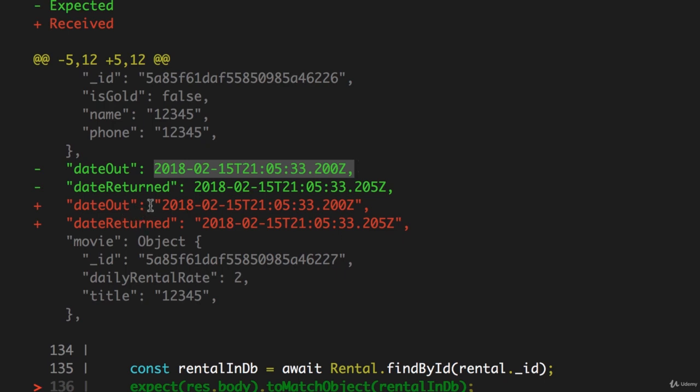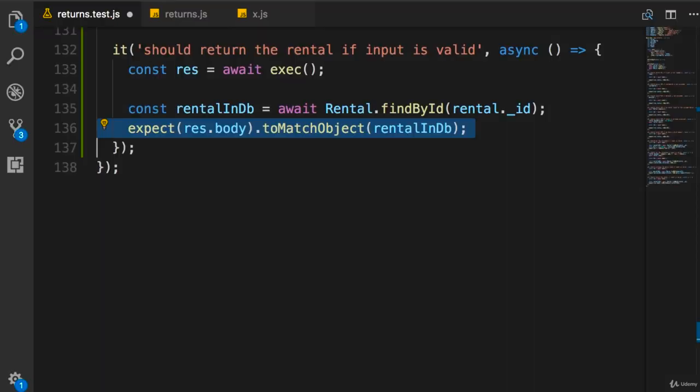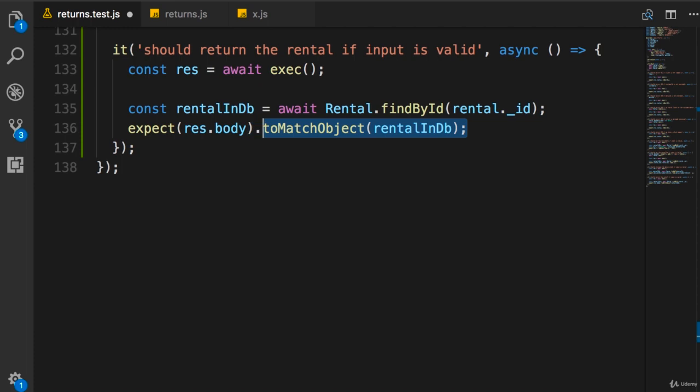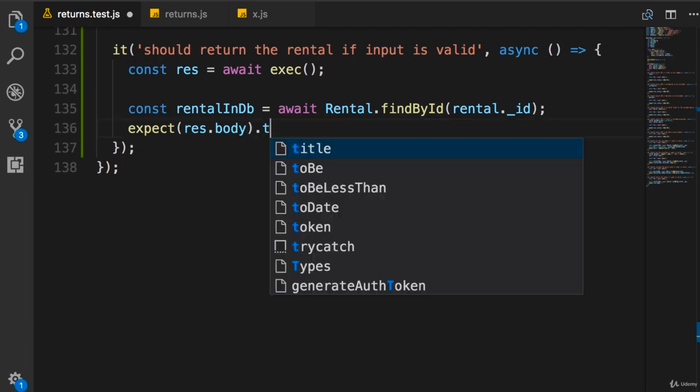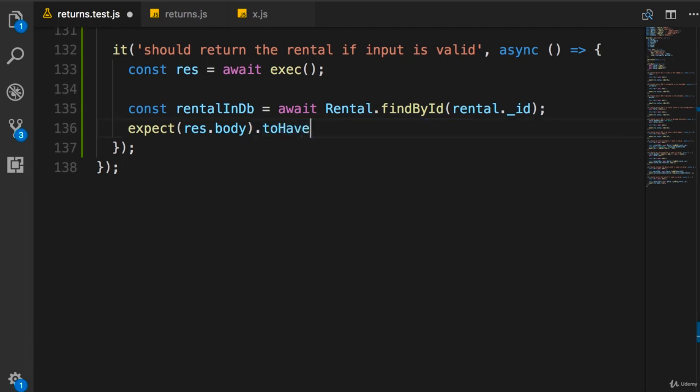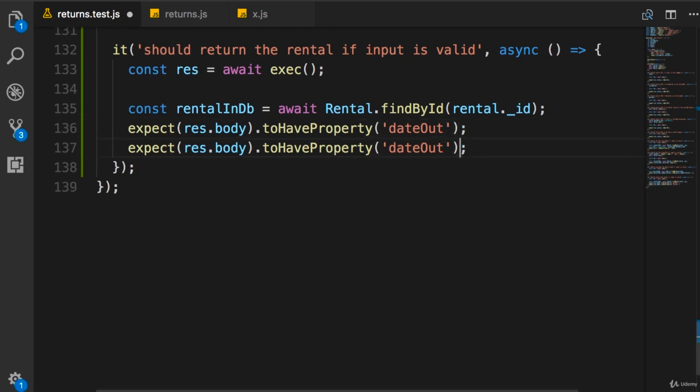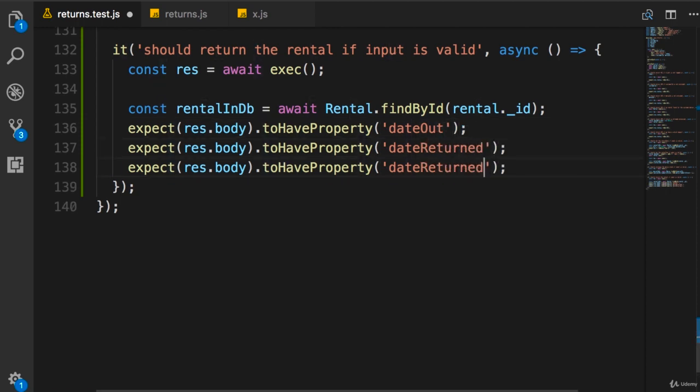This assertion is a little bit too specific. We want to make it a little bit more general. We should look for the existence of certain properties in the body of the response, so we call toHaveProperty. Here we want to have dateOut, we should also have dateReturned, rentalFee, customer, and movie.